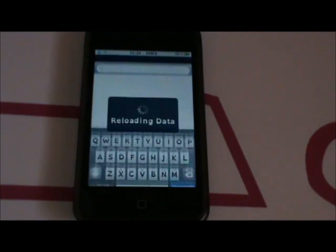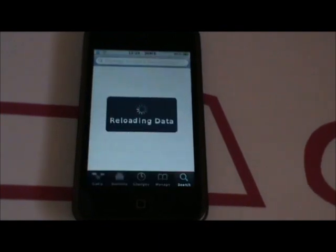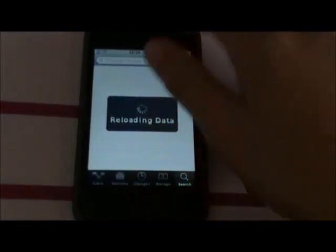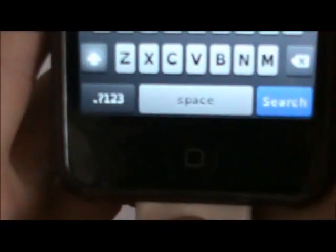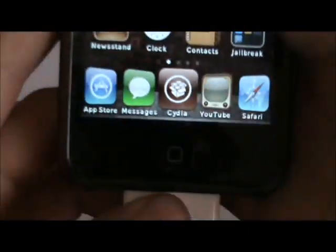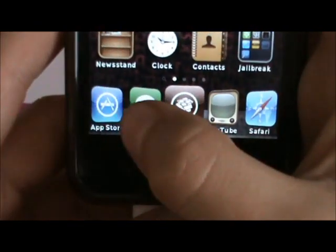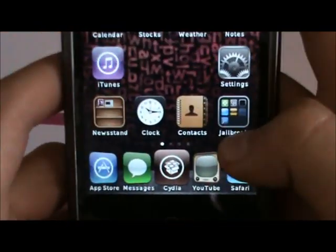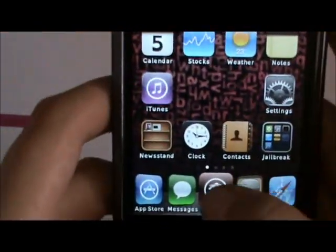Hey guys, I'm Support1001 here and today I'm going to be showing you how to get a 3D dock that looks like this. So you'll have two apps on the side, two apps on the side and one that stands out.